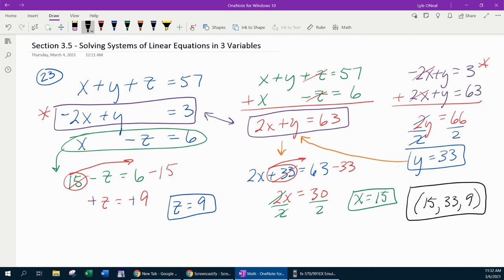Graphically, these three equations would represent three-dimensional lines. This ordered triple represents the point of intersection of all three equations in three-dimensional space.